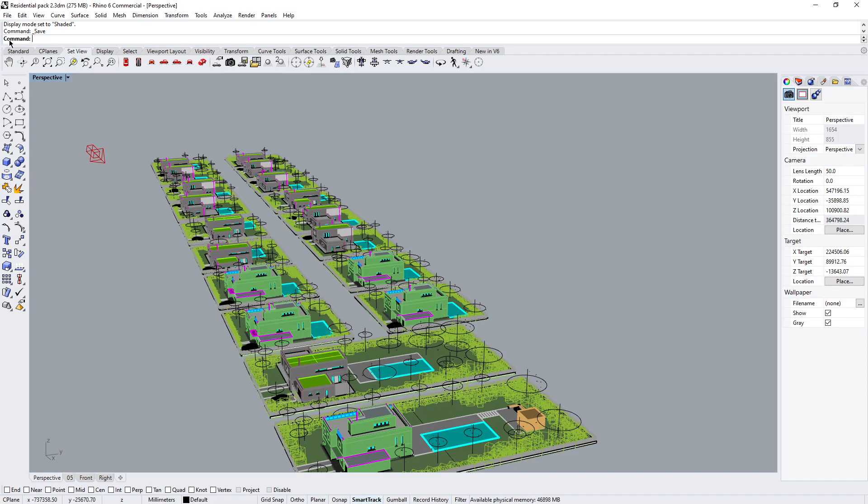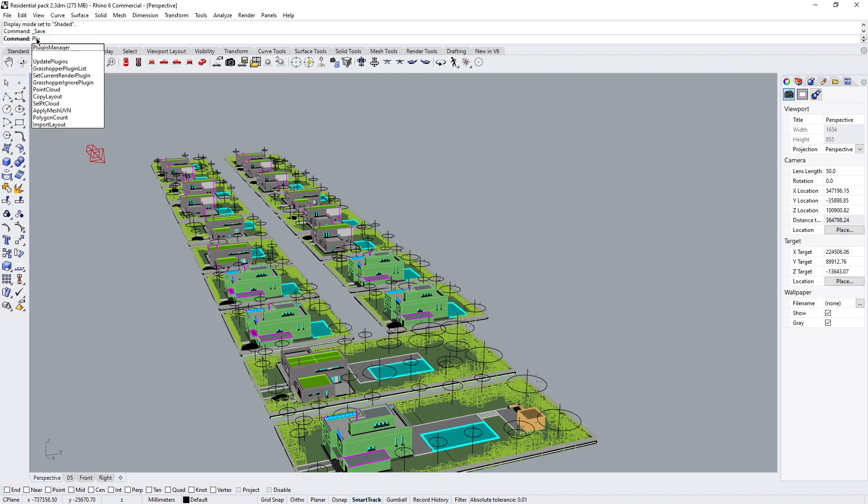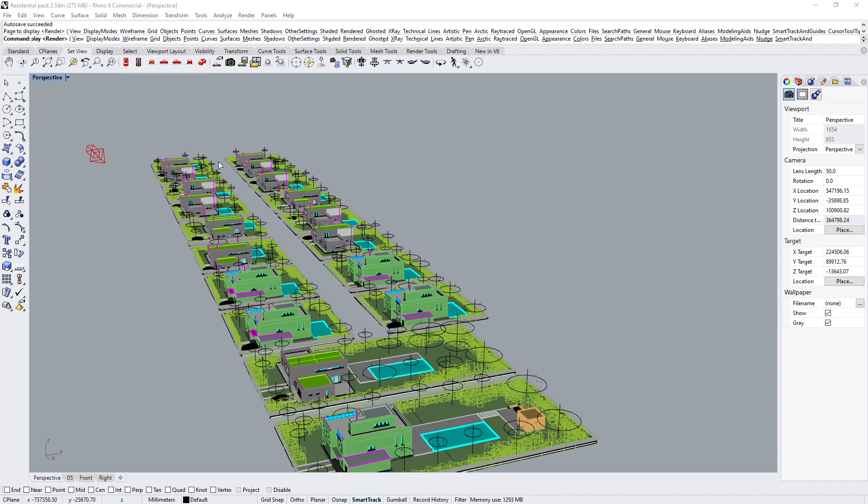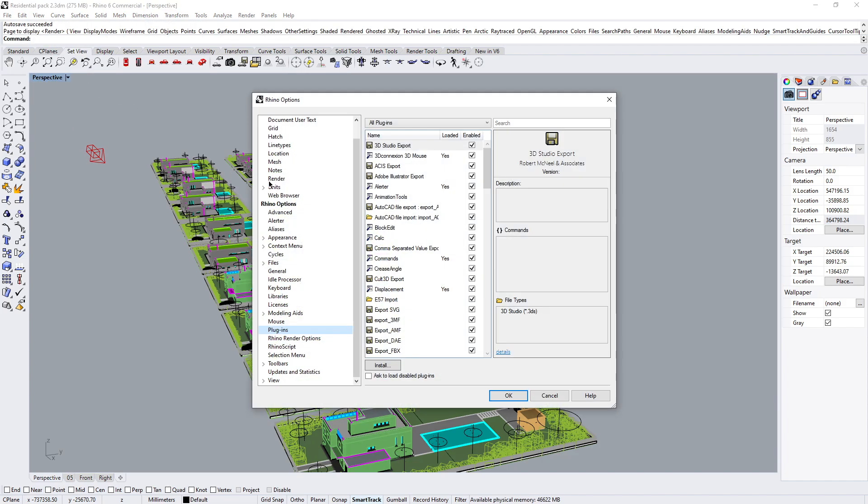The first thing we're going to do is go to the command line and start typing Plugin Manager. You can see it already updates the letters for me so I can click on Plugin Manager. It's going to open up a new window that shows me all the plugins inside of Rhino.